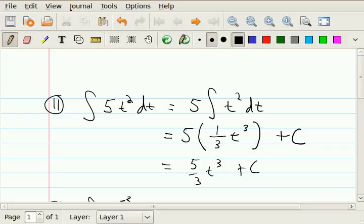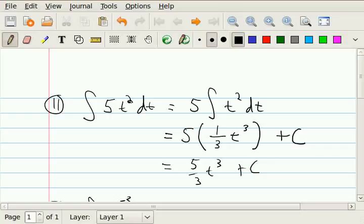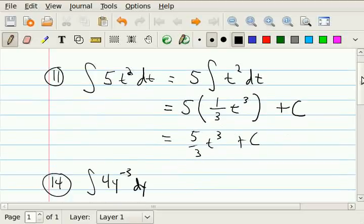Sure enough, if you take the derivative of this function with respect to t — you factor out the 5/3, use the power rule to get 3t squared for the derivative of t cubed — that gives 5/3 times 3t squared. And the derivative of a constant is 0, so you end up with exactly what we started with. We're undoing the process of a derivative — doing the opposite. So remember, you can always check your answer by taking the derivative. If I take the derivative of all this, I should end up with 5t squared.